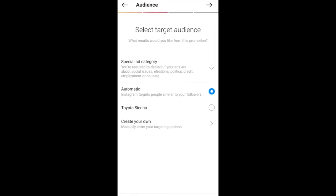Now we have the audience section. I would not advise you to select Automatic, especially when you're just creating an Instagram page or don't have many followers yet. Clicking Automatic will show your page to people similar to your current followers — and if those followers don't care about what you post or sell, you'll just end up wasting your money. It's advisable to create your targeting manually.